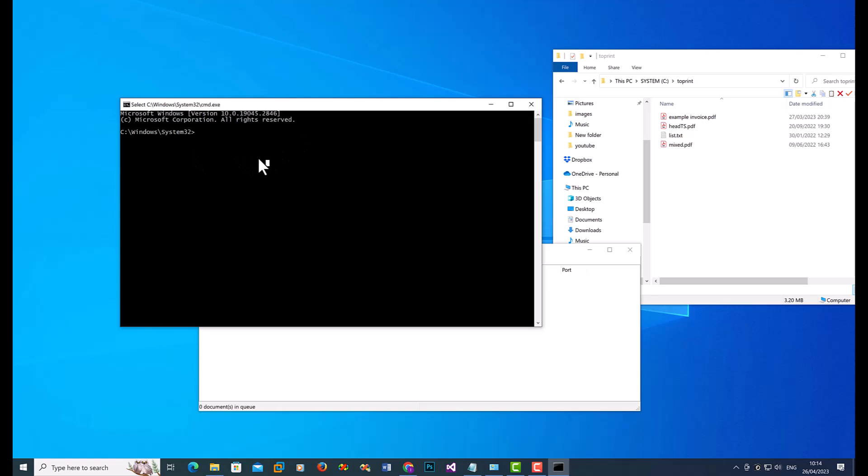now you need to navigate to the folder where Batch Imprint Pro is installed. So you can do cd command, change the directory, double quote.